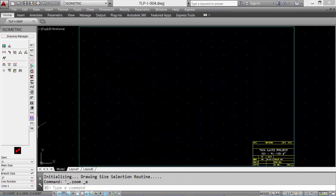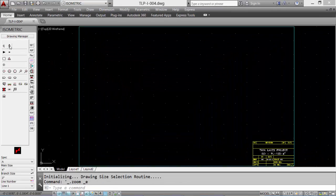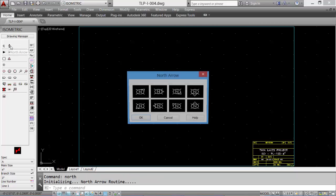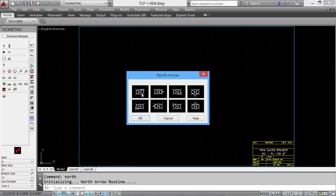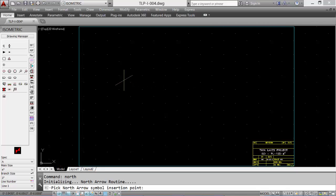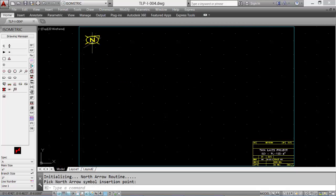Now let's insert a north arrow. Select the Miscellaneous tab and the north arrow icon. Pick the appropriate north arrow and select OK. Then pick a location in the upper left corner of the border.